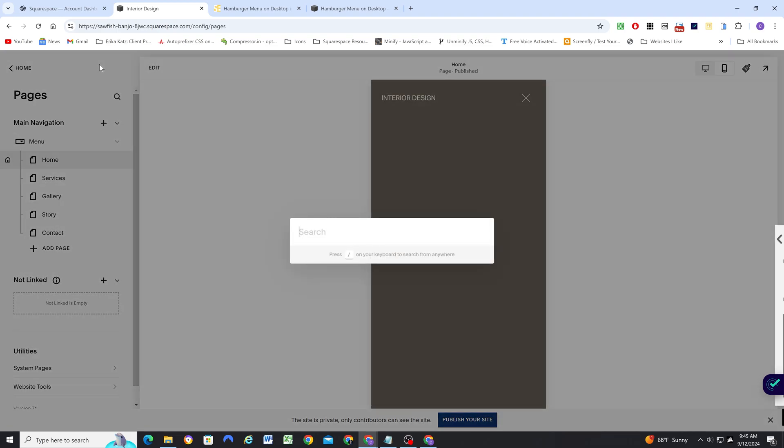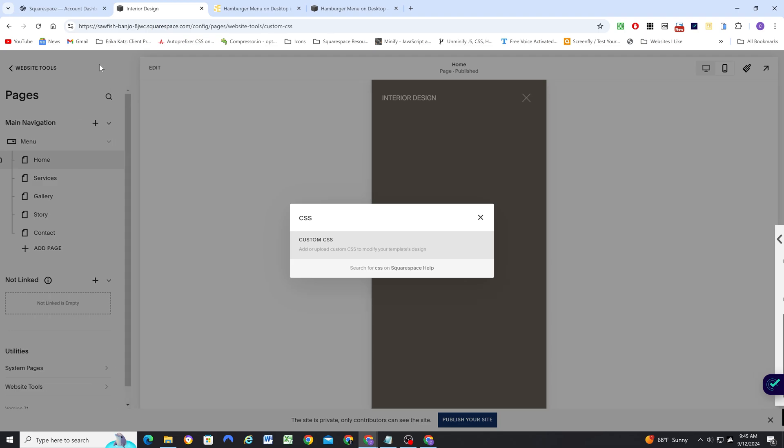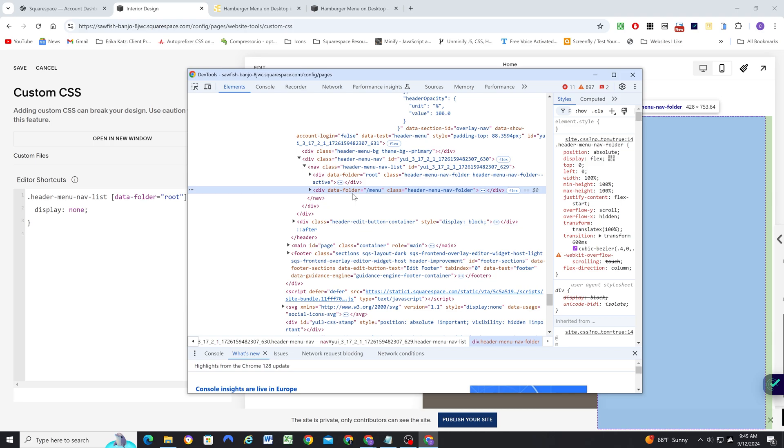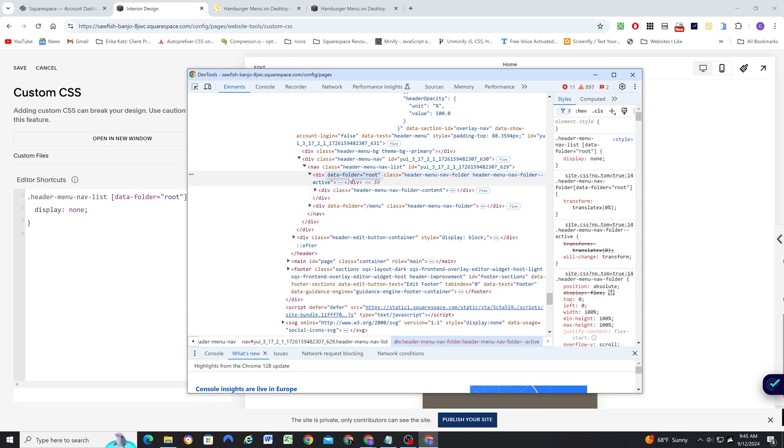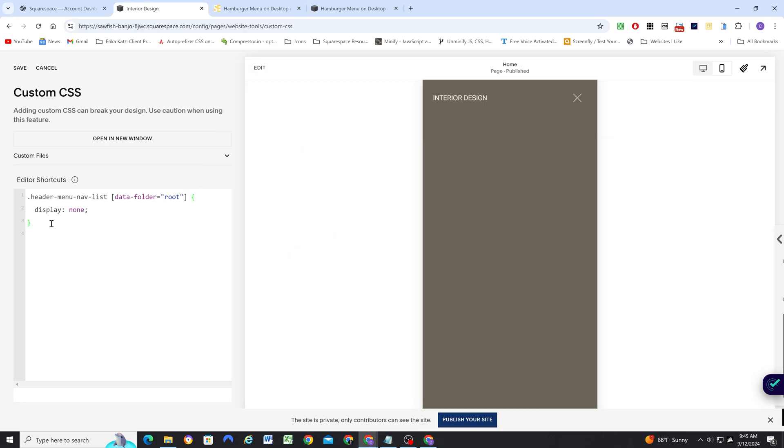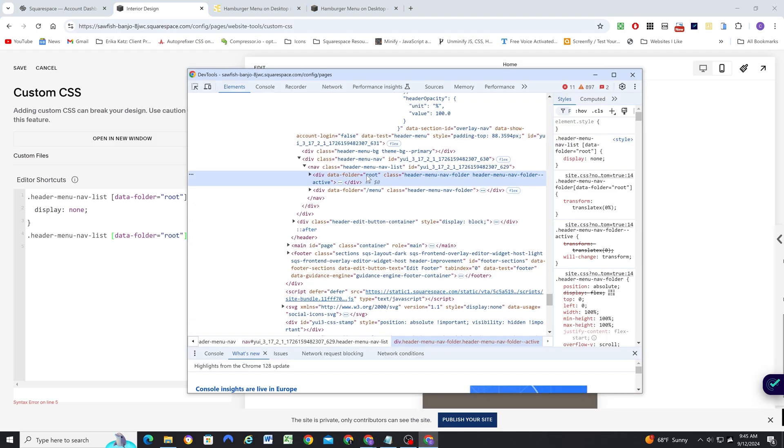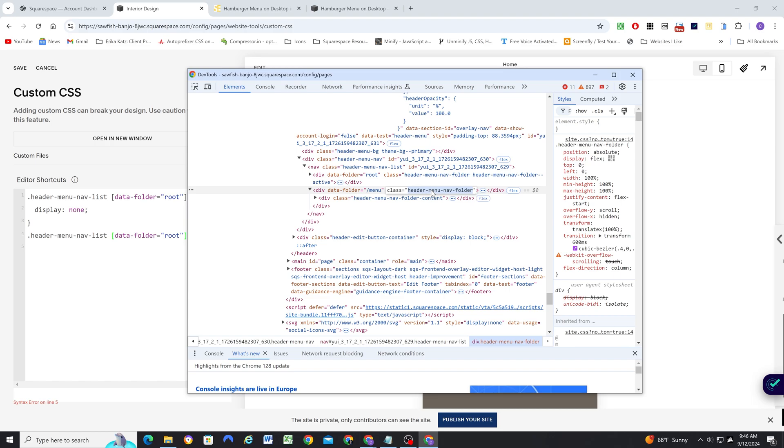And the way that we can do that, if I go back to my custom CSS window, and by the way, I'm navigating quick navigating like this, if you click in panel, and then click the forward slash, same as the question mark key, then you can search for other panels. So CSS, and then enter, and now I'm back to my custom CSS window. So what I'm going to do is I'm going to target the data folder root element.